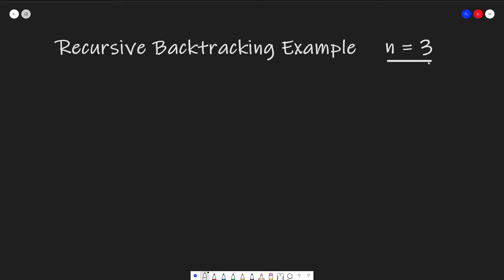The goal of this problem is to form all possible combinations of parentheses with n pairs, which in this case is three. Usually when a problem says to generate all combinations, the first immediate thought should be a recursive backtracking solution. We start with an open parentheses. Note, we can't start with a closing parentheses because we can't form a pair of valid parentheses. So with our open parentheses, we have two choices: we can either add another open parentheses or close the parentheses.